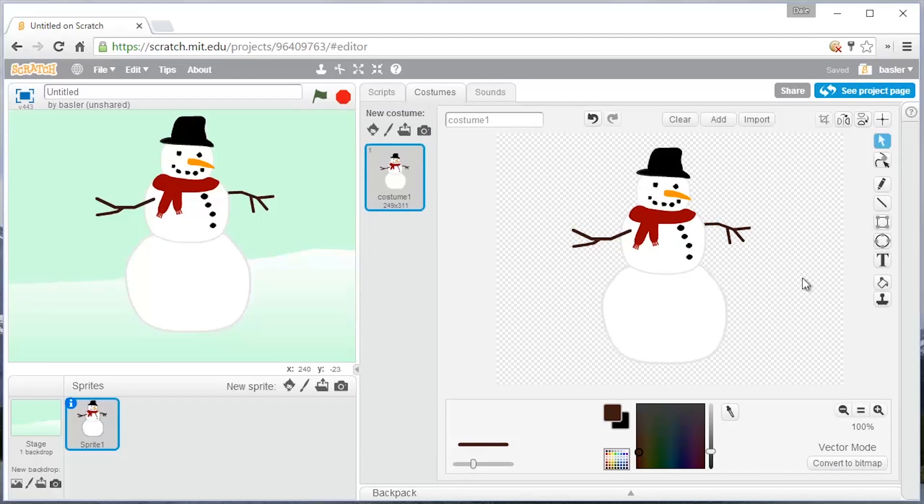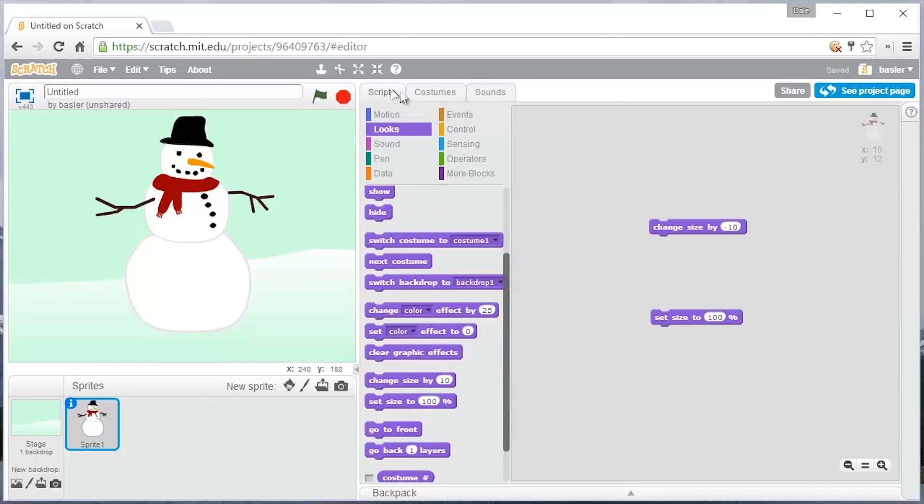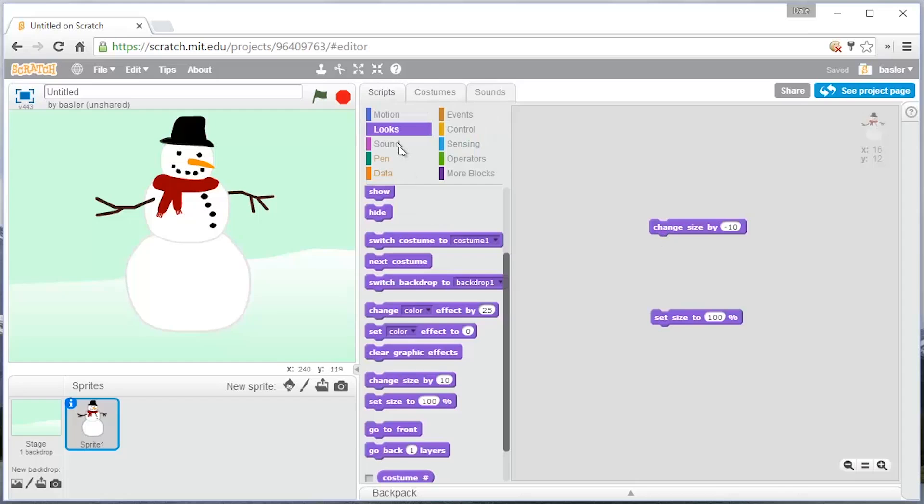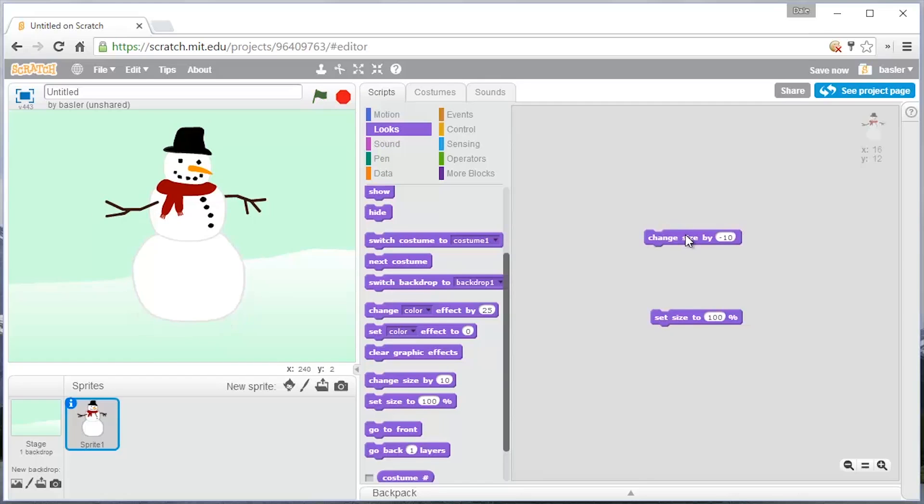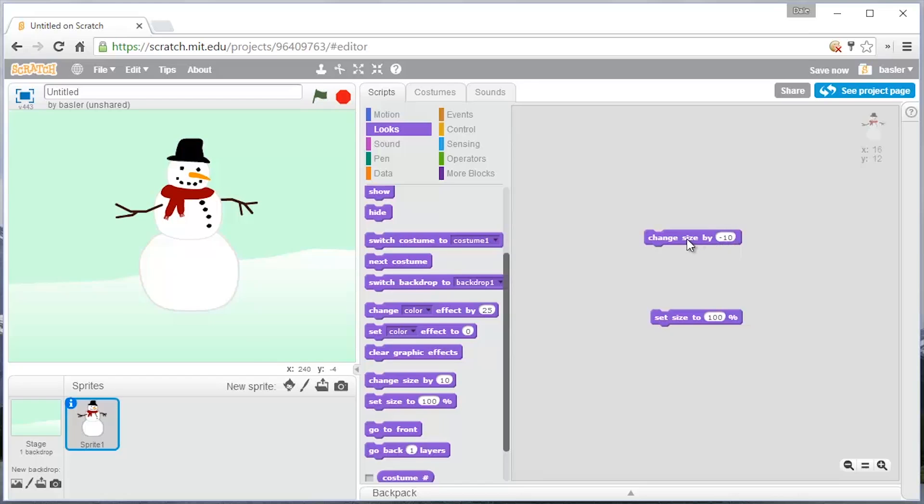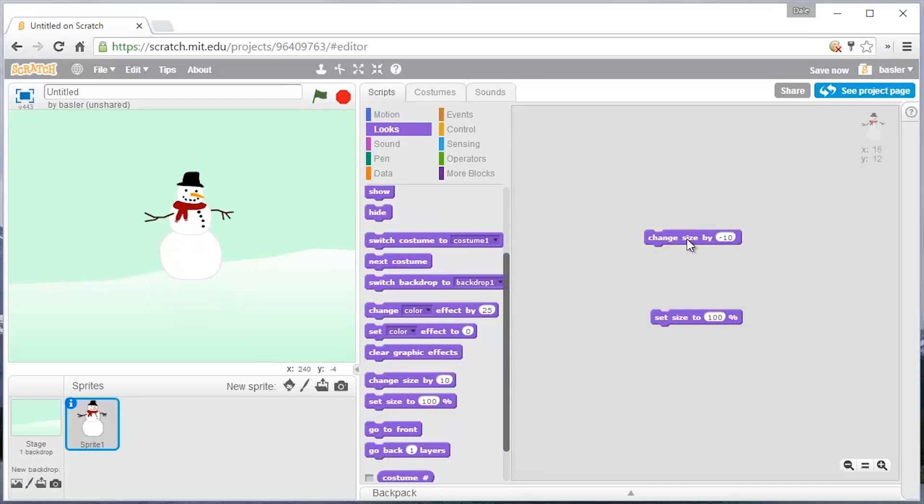So now we have our snowman. We can go over to the scripts and we can change some of the looks. Maybe we want the snowman to get smaller. If we click on the change size by and I change it to negative 10, it can get smaller and smaller as you see.